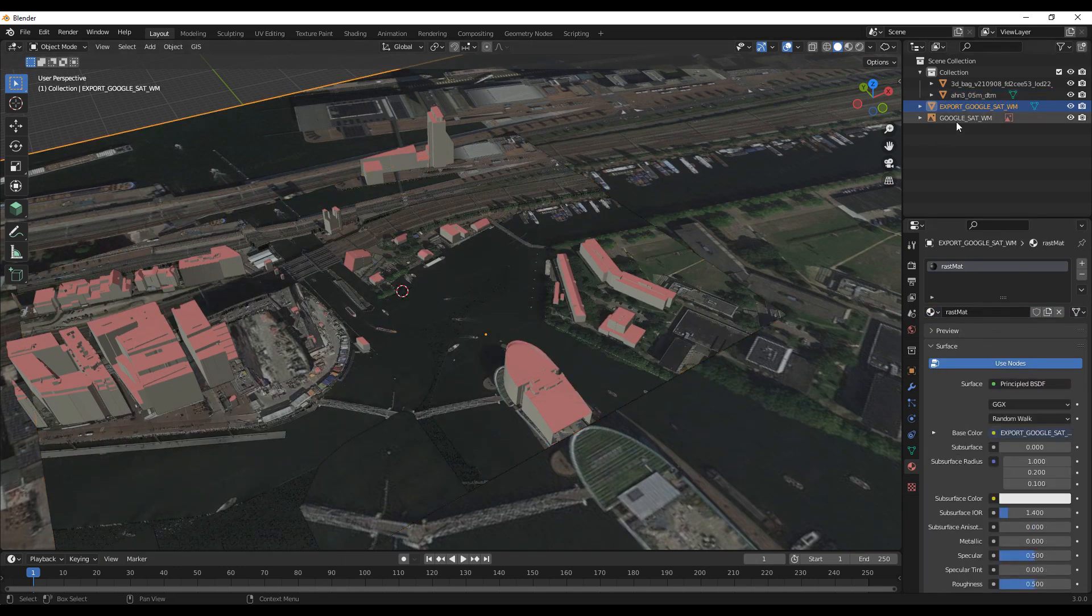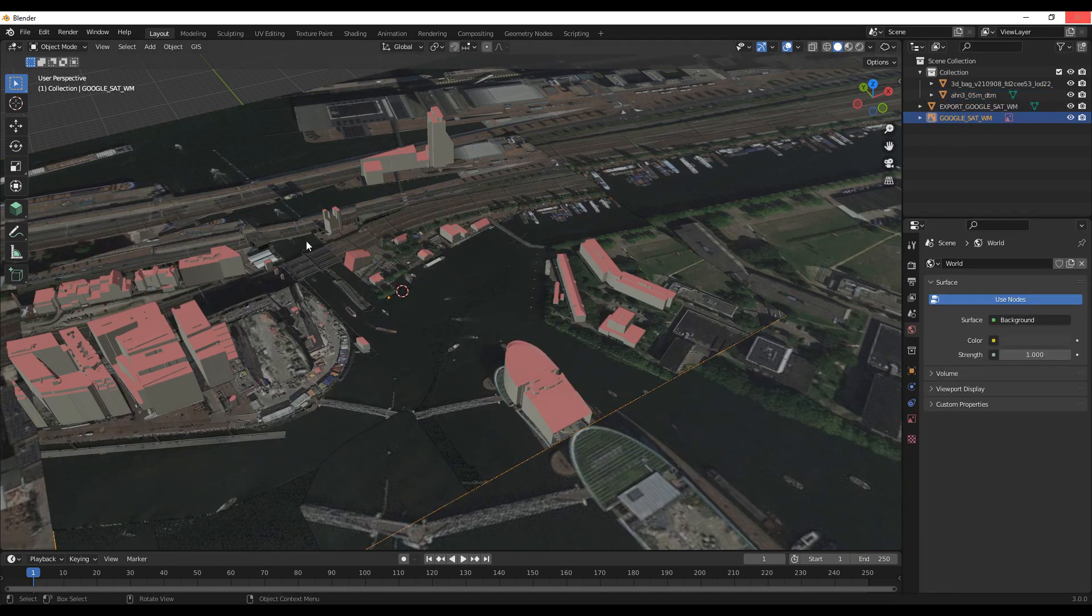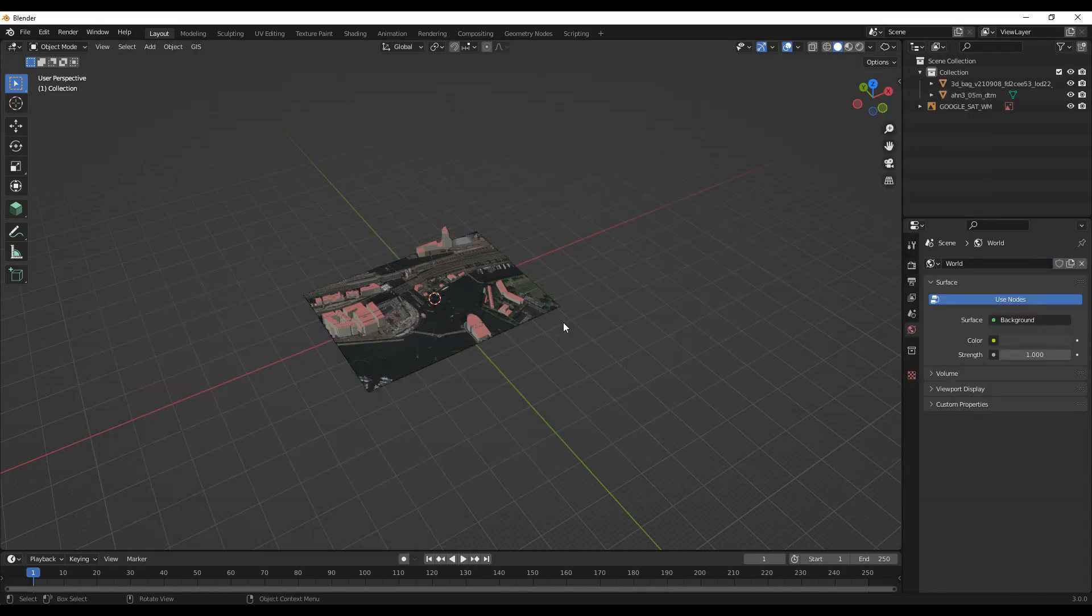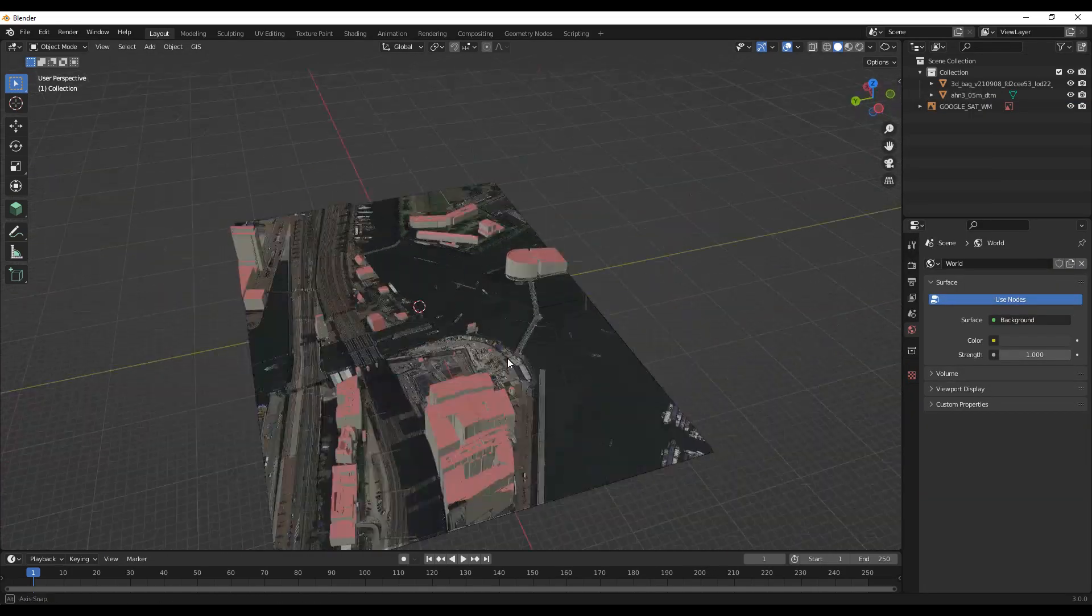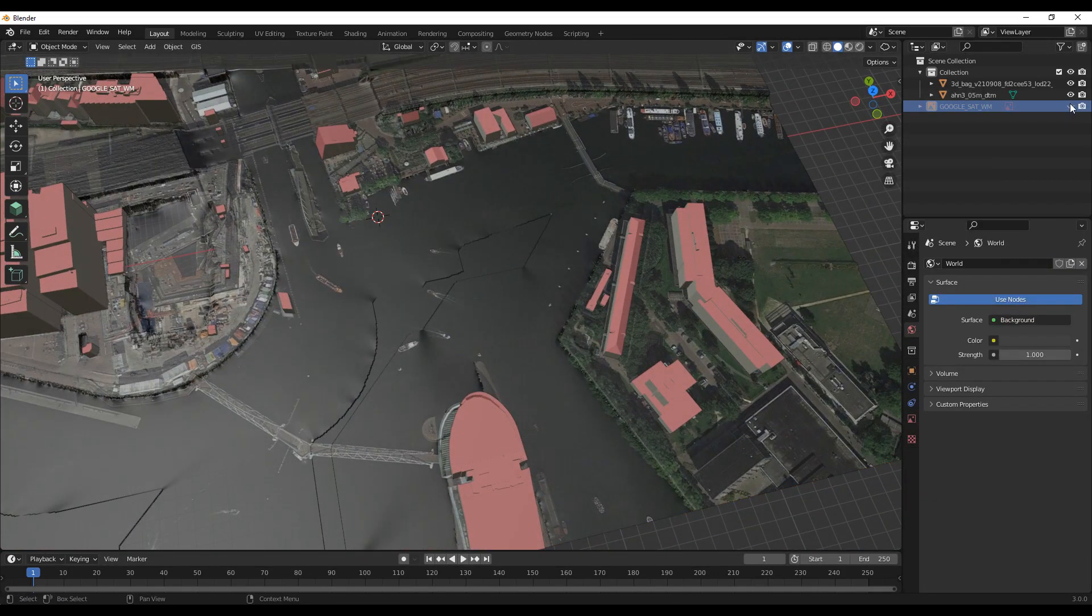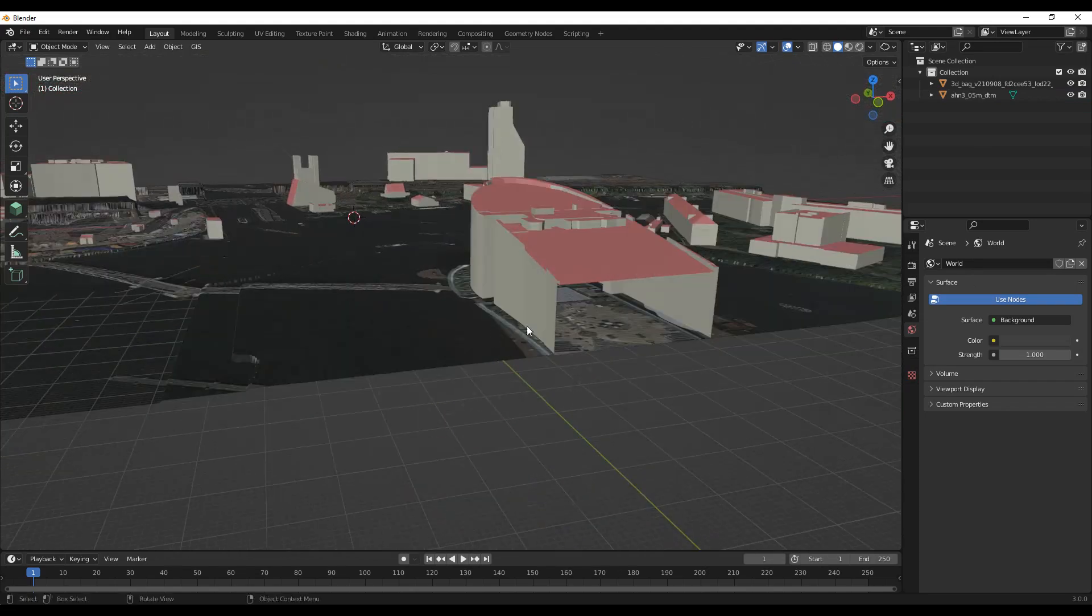Delete the images. You don't want them in the model exports. You can export the model to an appropriate format for your BIM software.